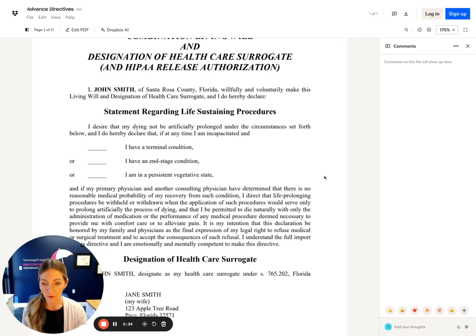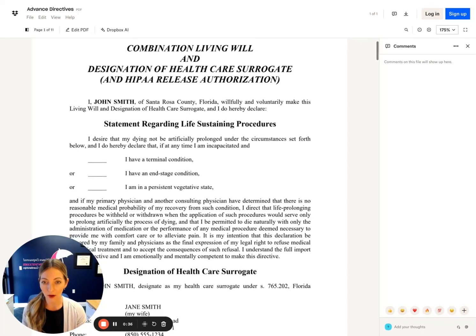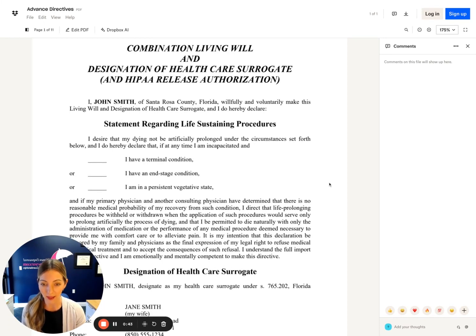This document isn't right for everyone. If you have different thoughts on artificial life support, you may or may not have this document. But if it is your wish that you do not want artificial life support, then this will be an appropriate document for you to sign.